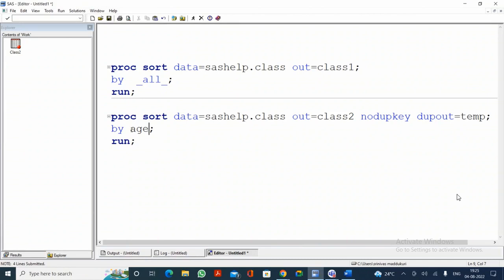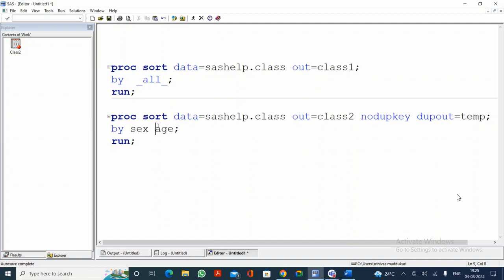If you specify two variables in the BY statement with NODUPKEY — say BY SEX AGE — then an observation is treated as a duplicate only when both SEX and AGE values are the same as in a previous observation. Both variables must match simultaneously in the same observation for it to be treated as a duplicate.